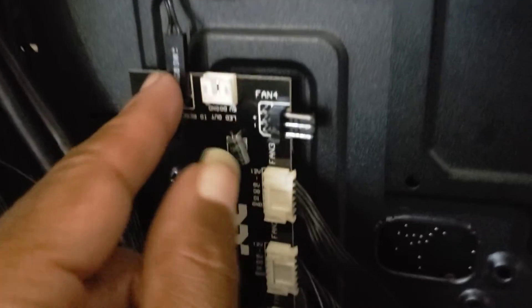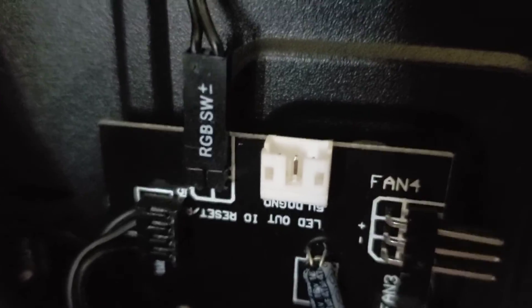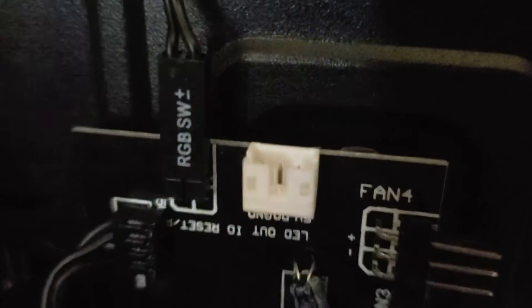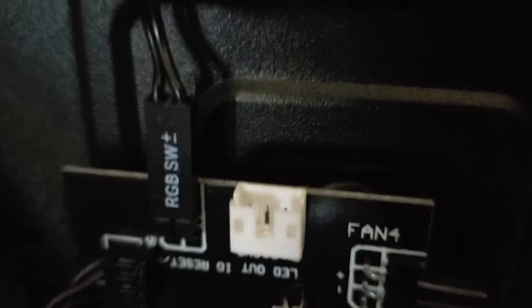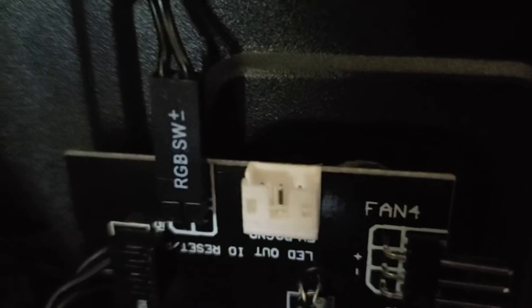When you get this case, hook up your RGB switch here, not nowhere else. Hook it up to this that's on the back of your case. You hook it up to this thing. These are the lights that's in front, but the button is on top of this computer.